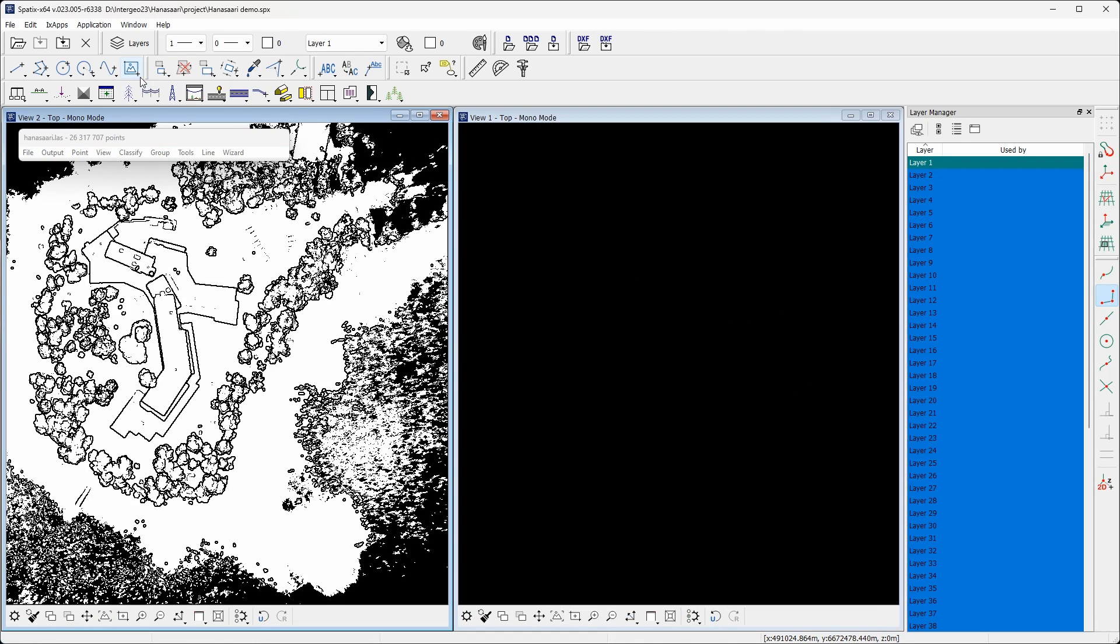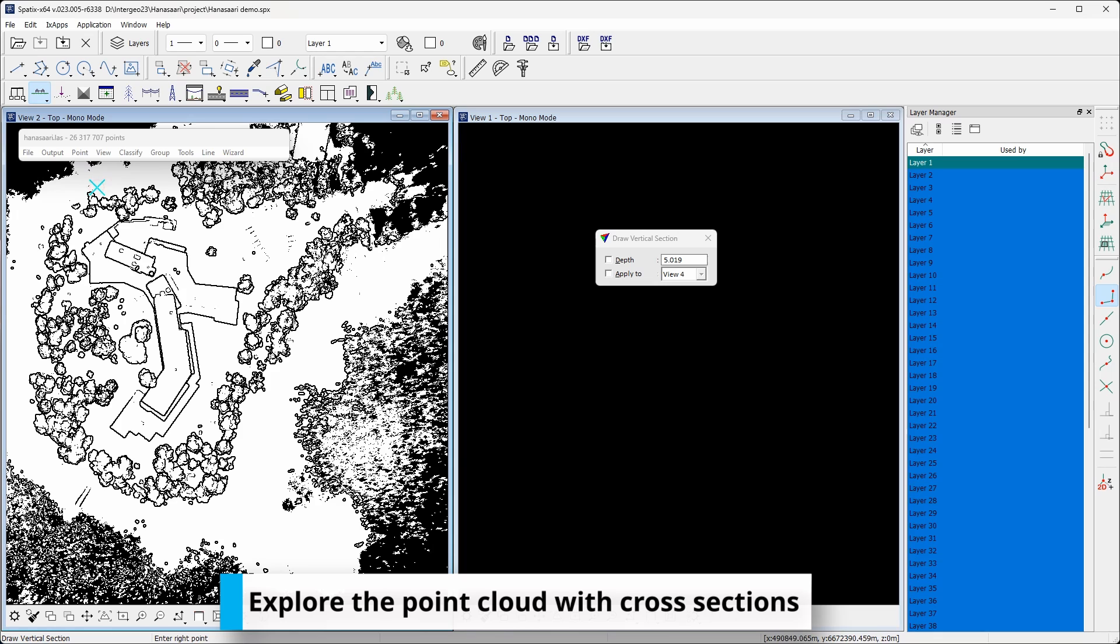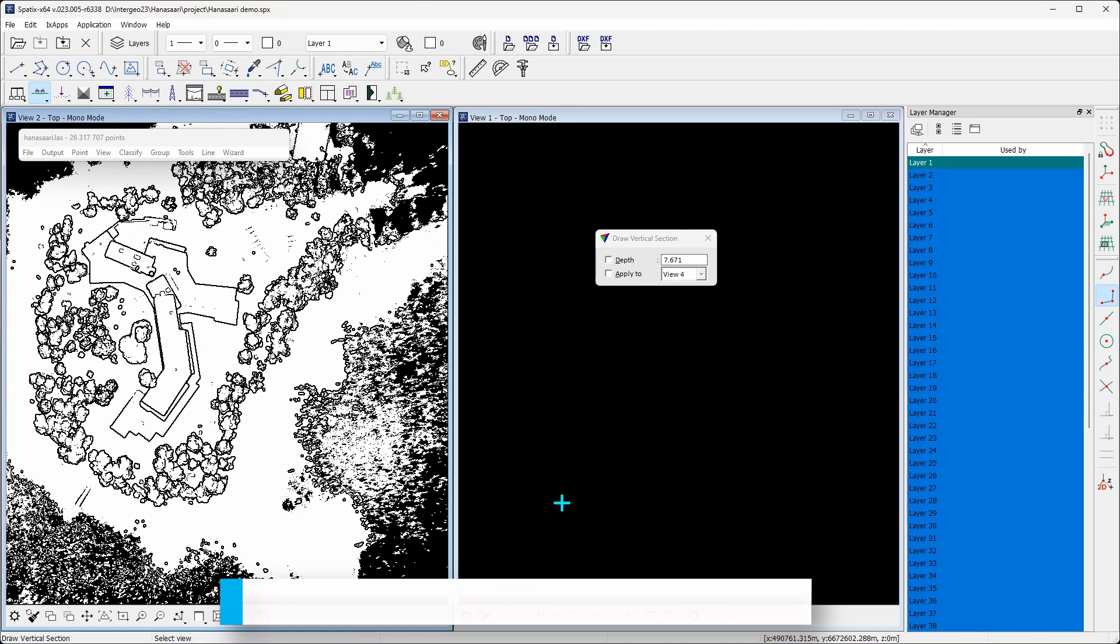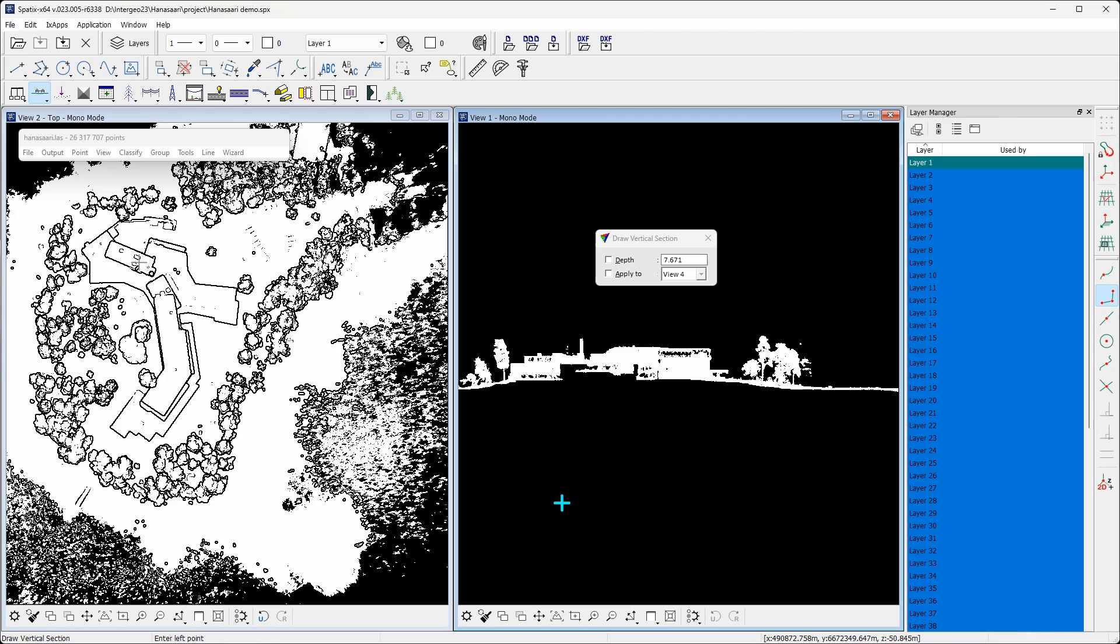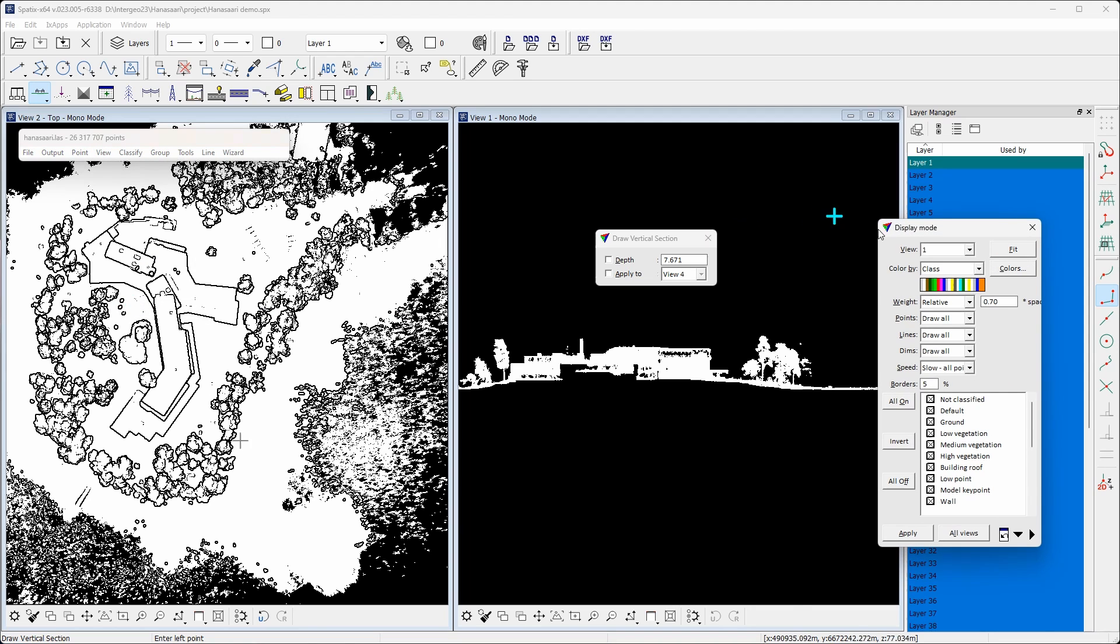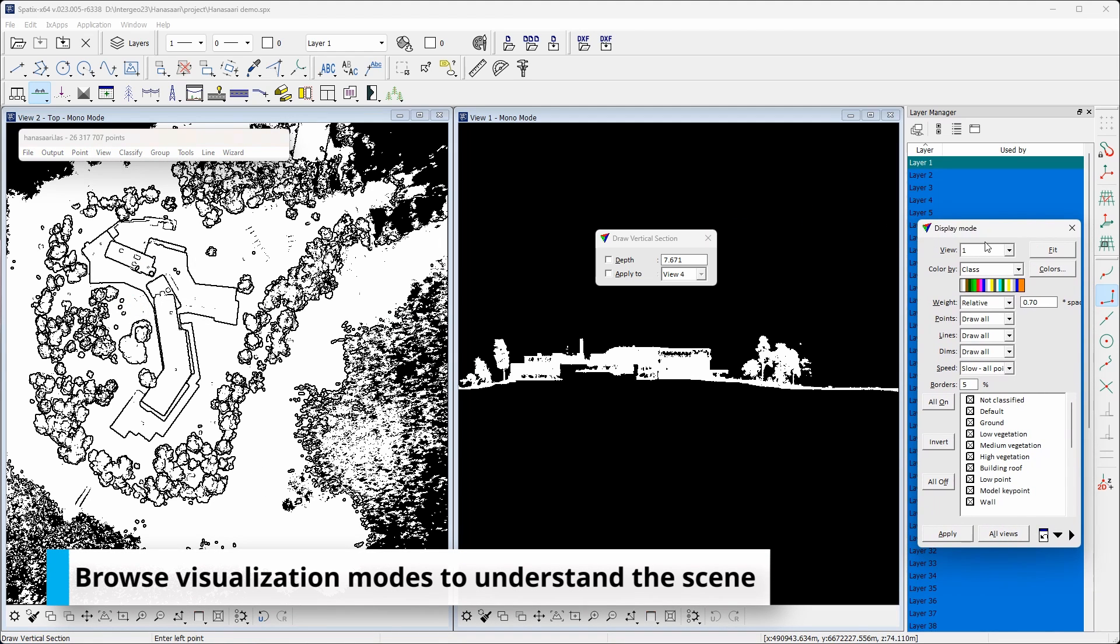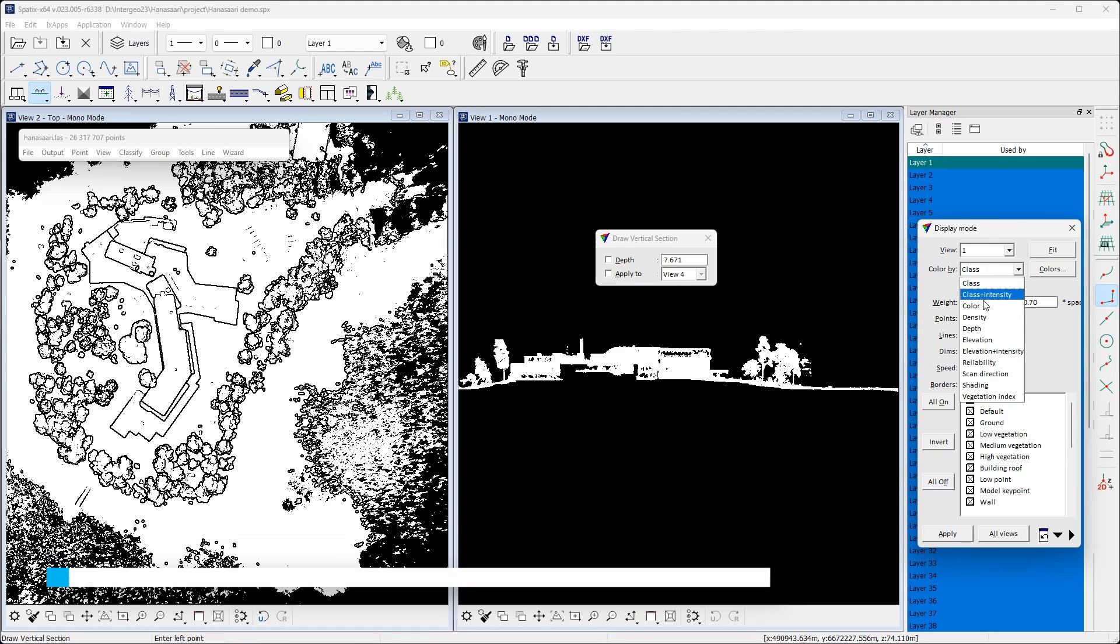In the beginning, points are stored in the default class without any object classification. The point cloud in this example was computed with Agisoft Metashape and pictures were captured with DJI P1 camera. Being a photogrammetric point cloud, each point has RGB color attribute.